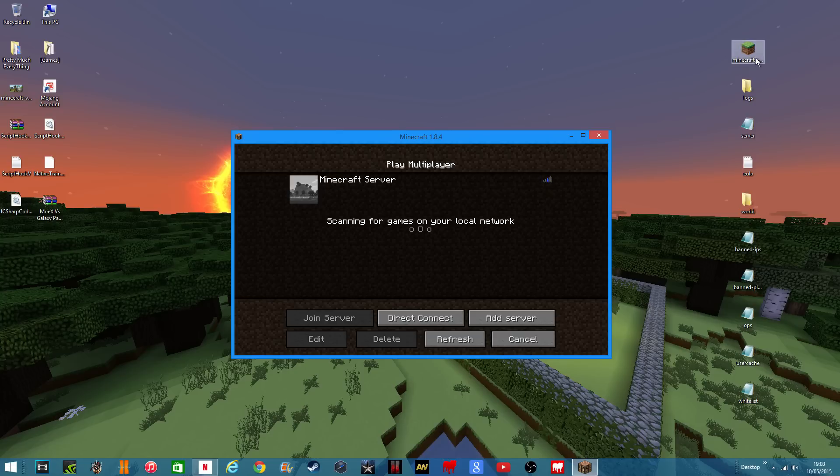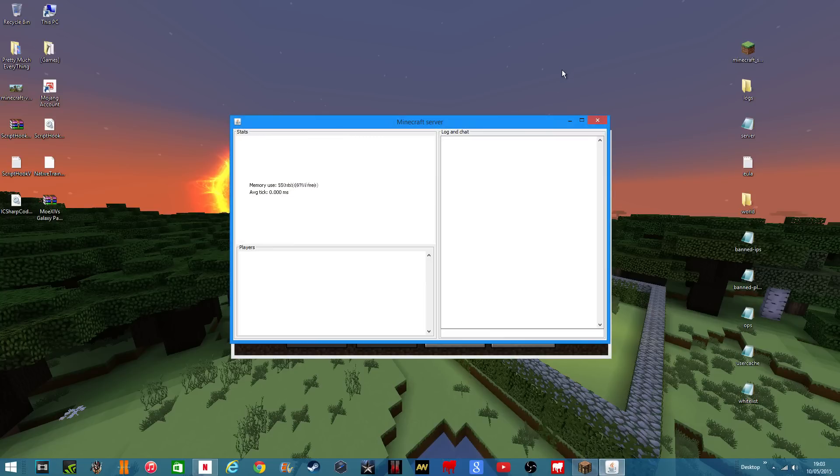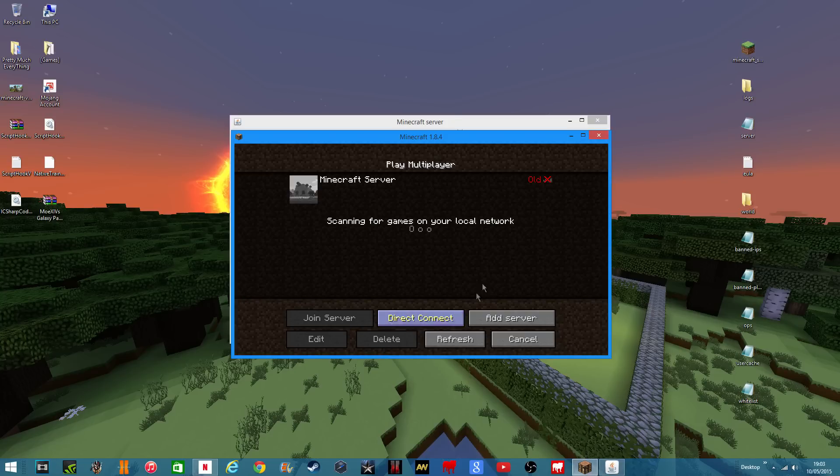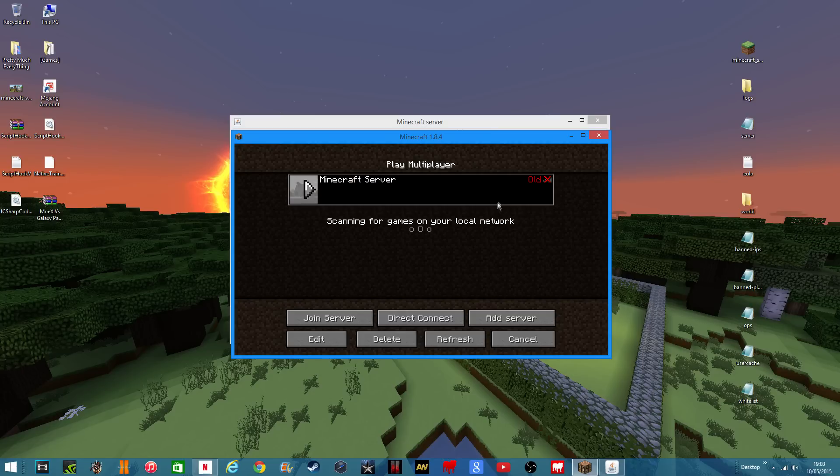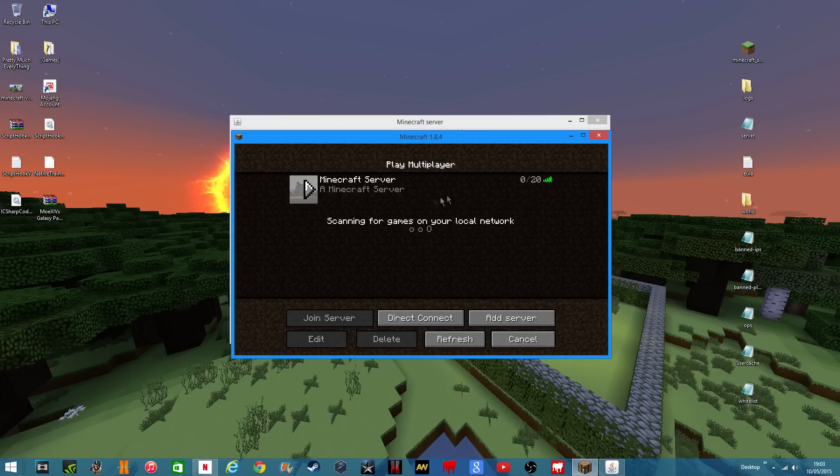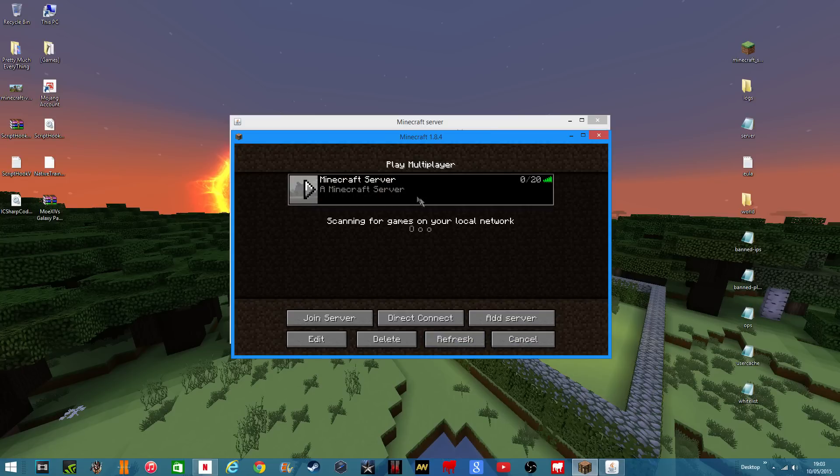But if we run it and then we hit the server, it should say online, but if we refresh it should work, so then you can go onto the server.